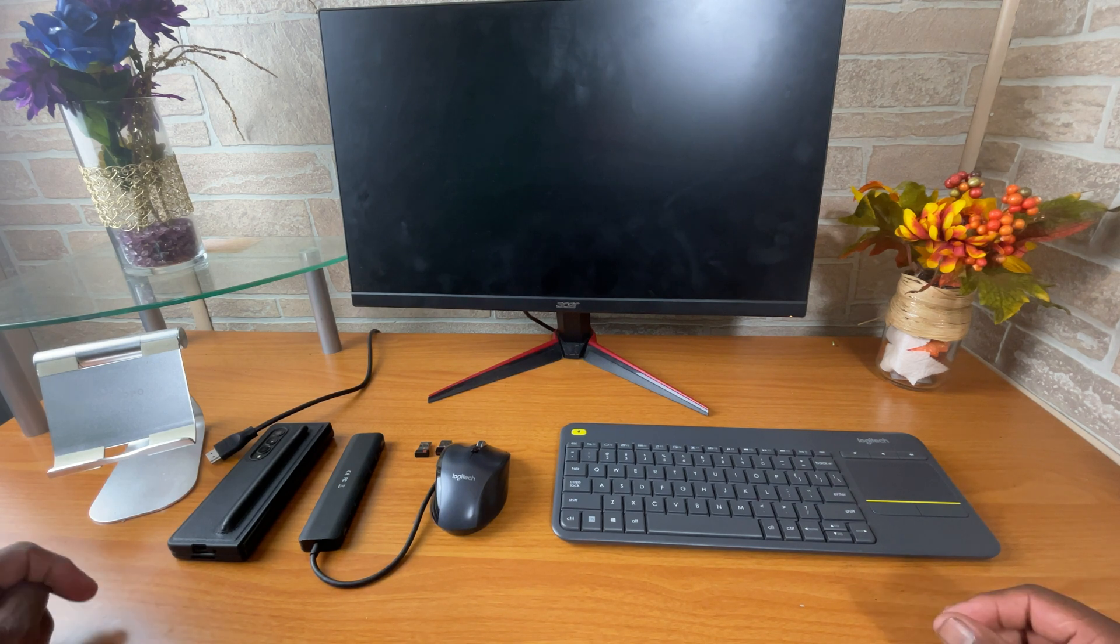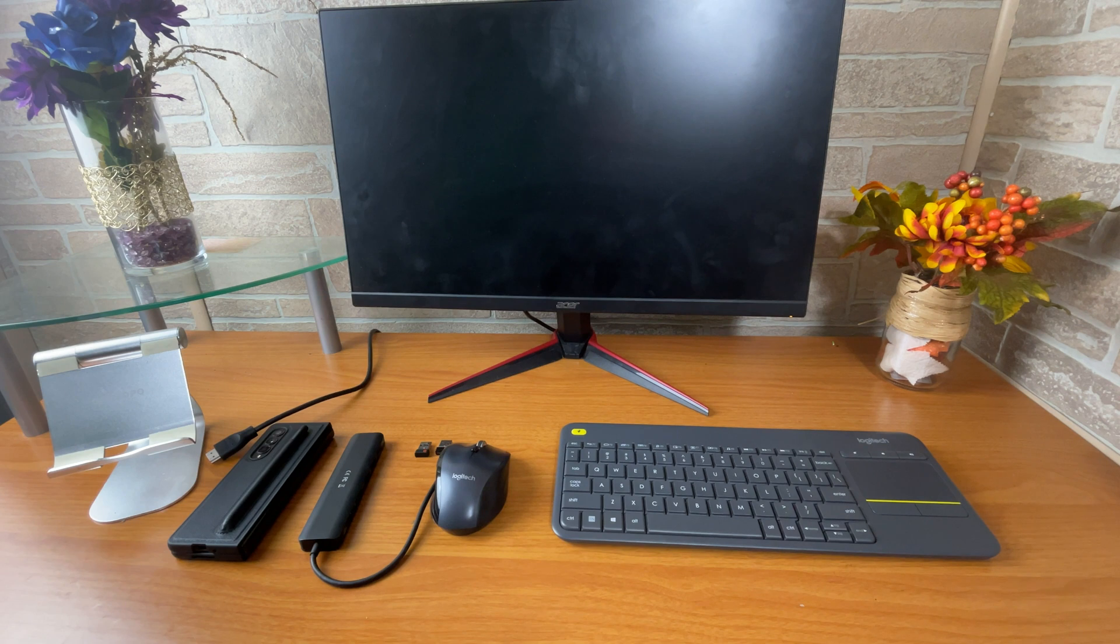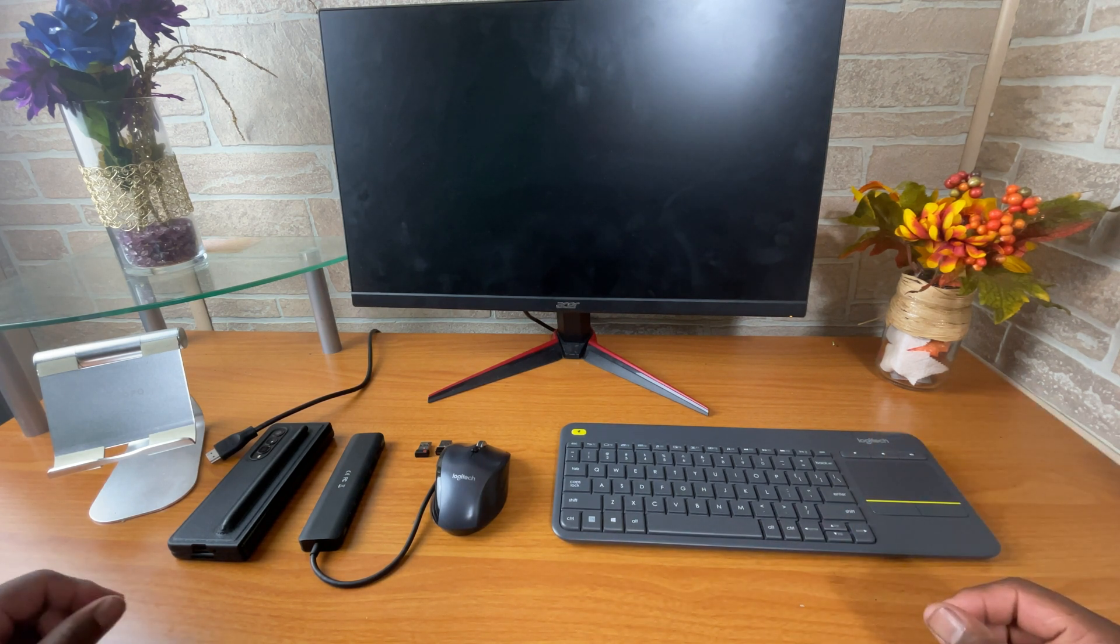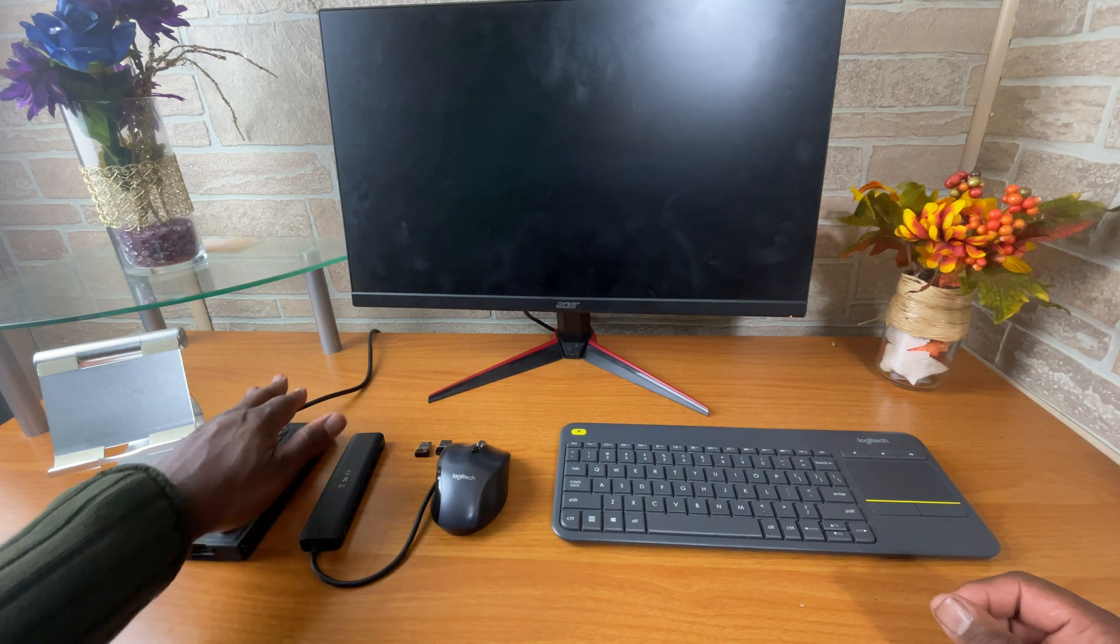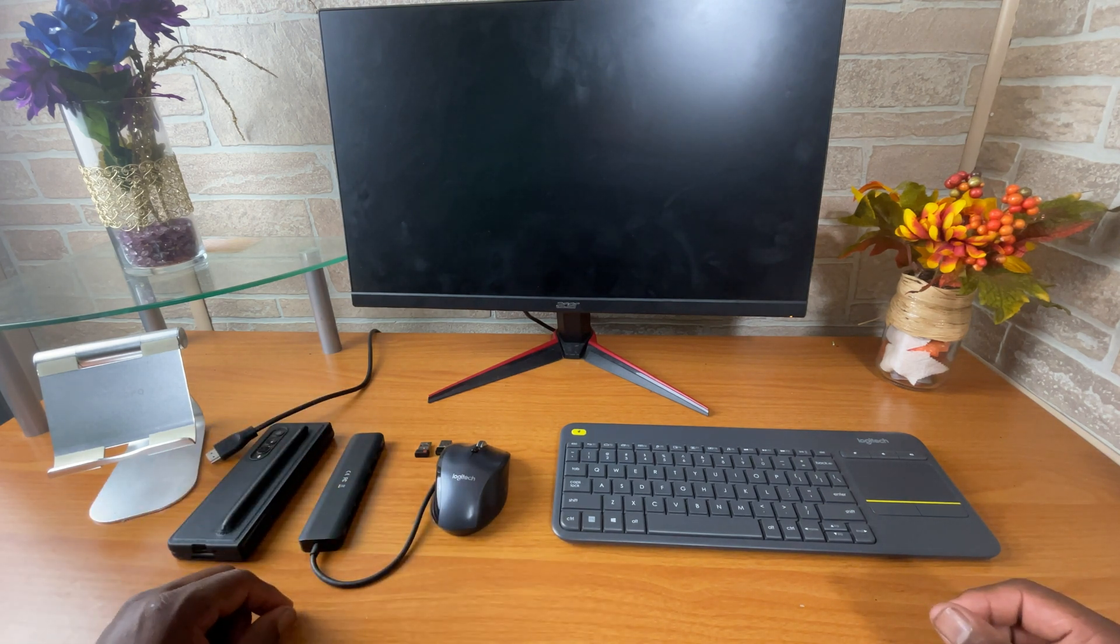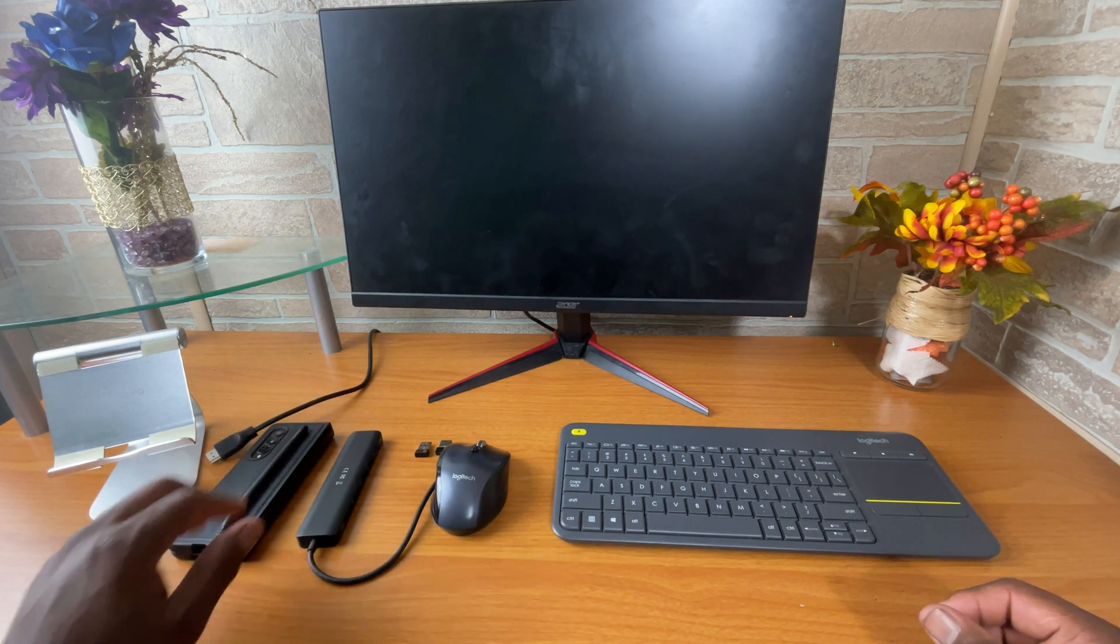Two HDMI ports on it and one display port. Now, the HDMI ports are important because that's what you're going to use to connect to your phone itself.